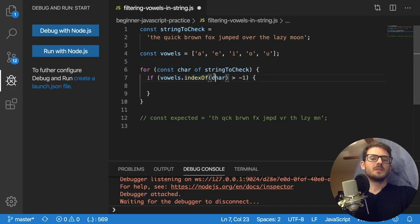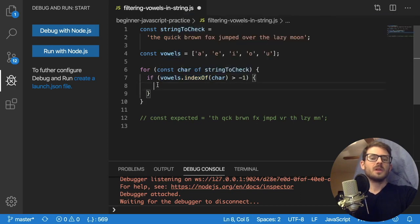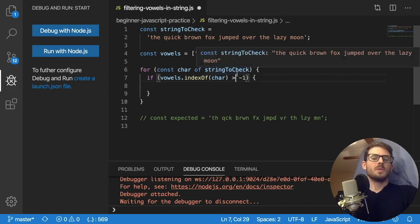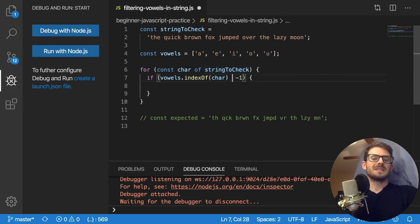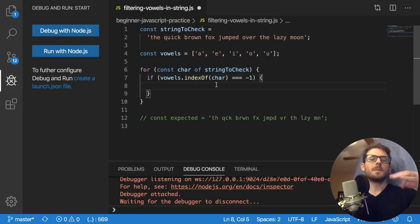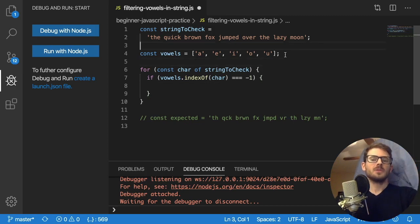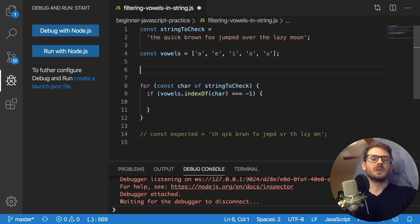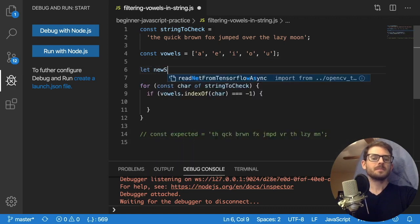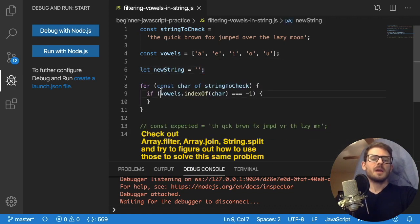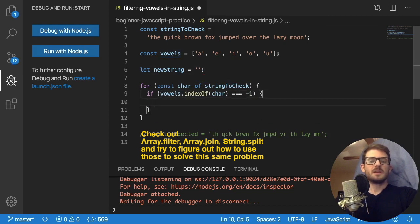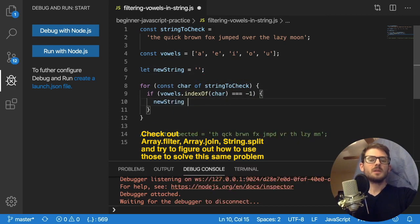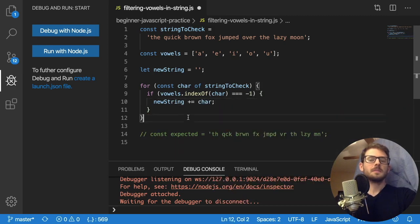And basically, if the index of the character exists in vowels, then we want to do something. But like I said, we want to do the opposite. So we want to check that it's not a vowel. So if it is negative one, then we need to append it to a string that we're going to build up. So I'm going to say up here, let's just create a string called new string and set it equal to an empty string here. So at this point, in the conditional logic, I'm going to say new string plus equals char.